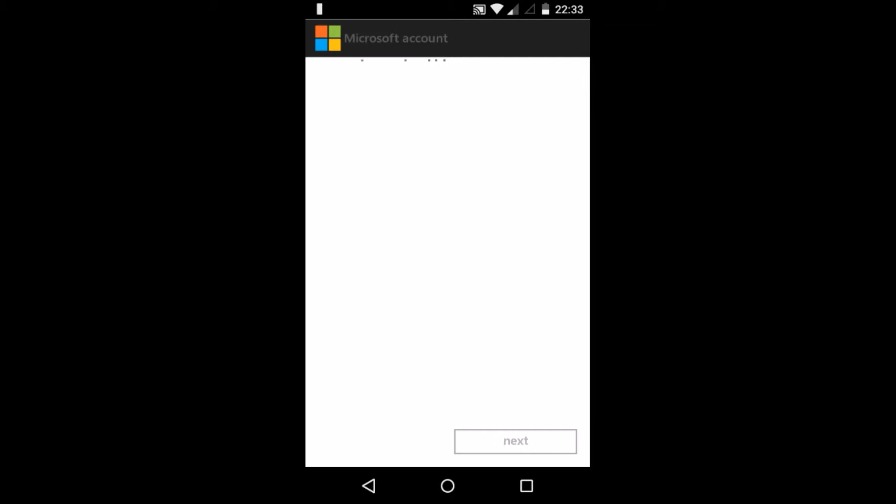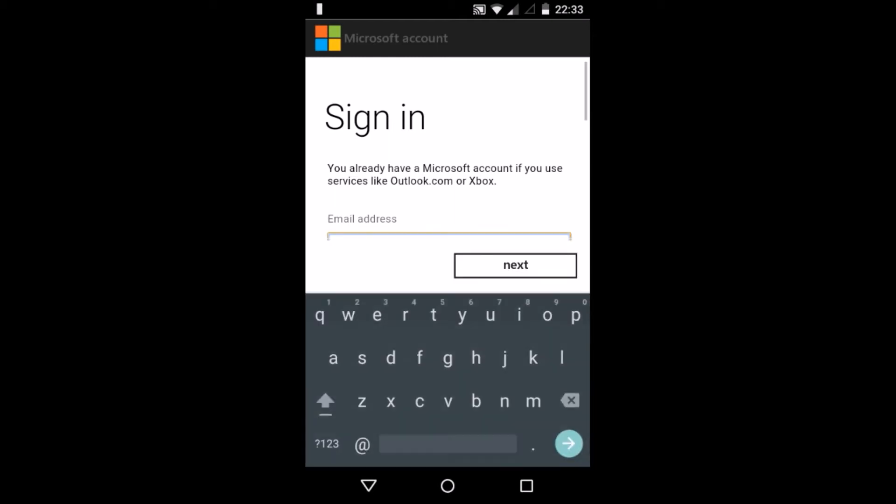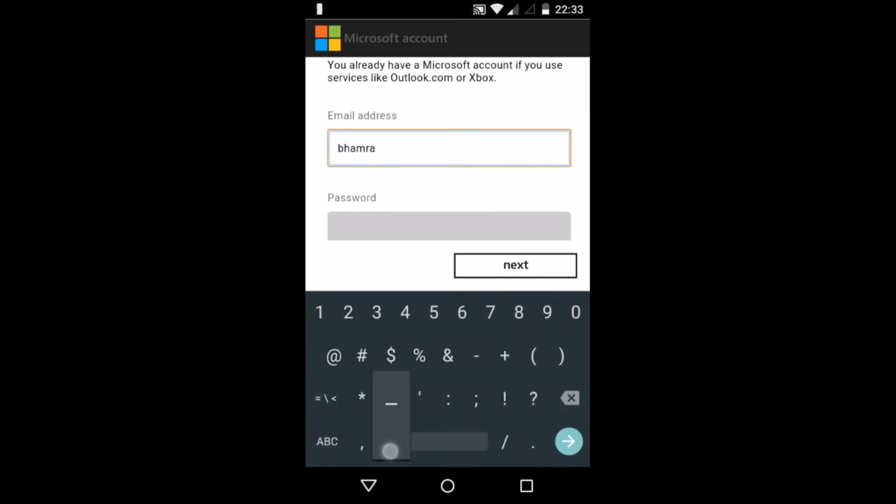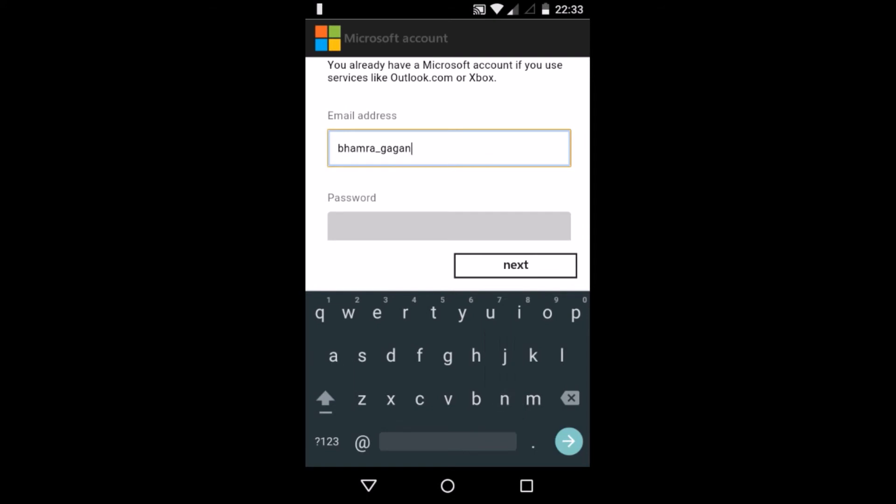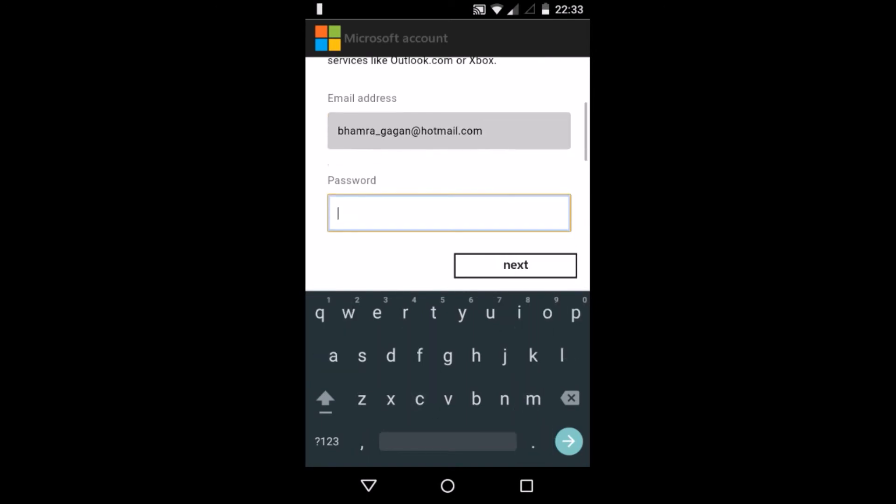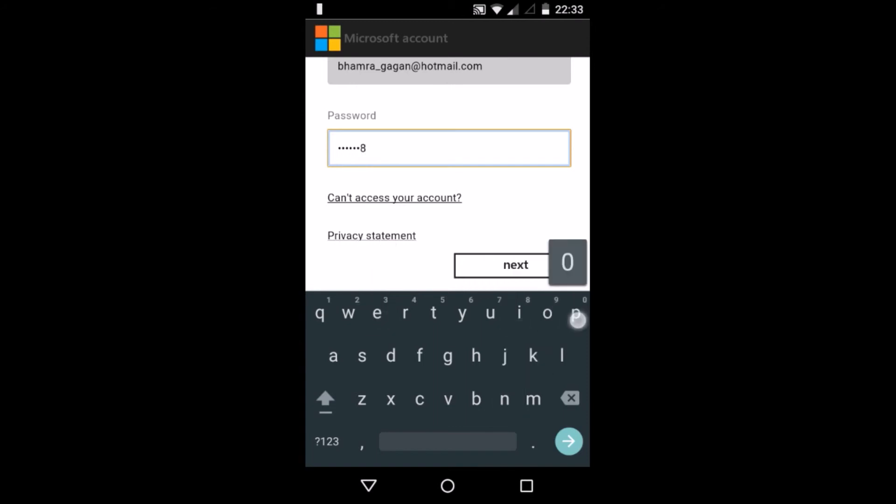Make sure you have a Microsoft account. Now type the email ID of your Microsoft account. Make sure to type the correct password and email ID. After typing the email ID and password, click next.